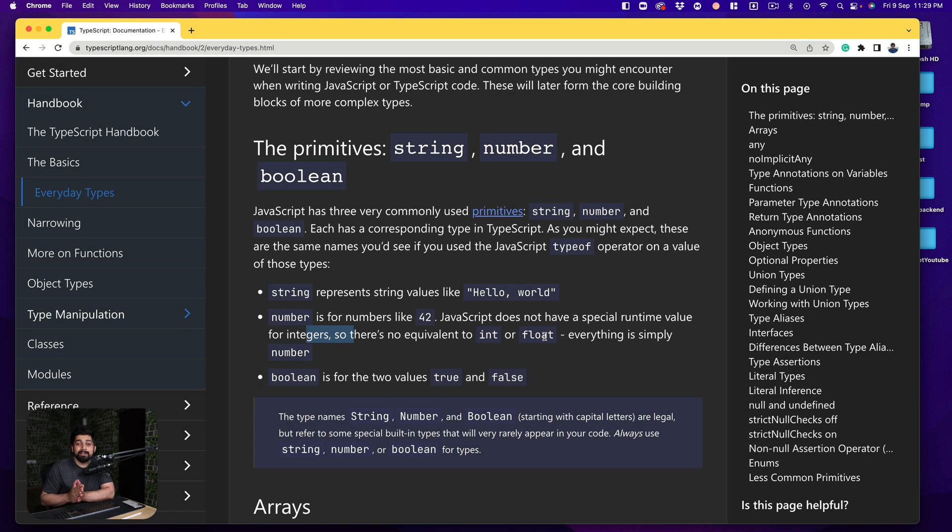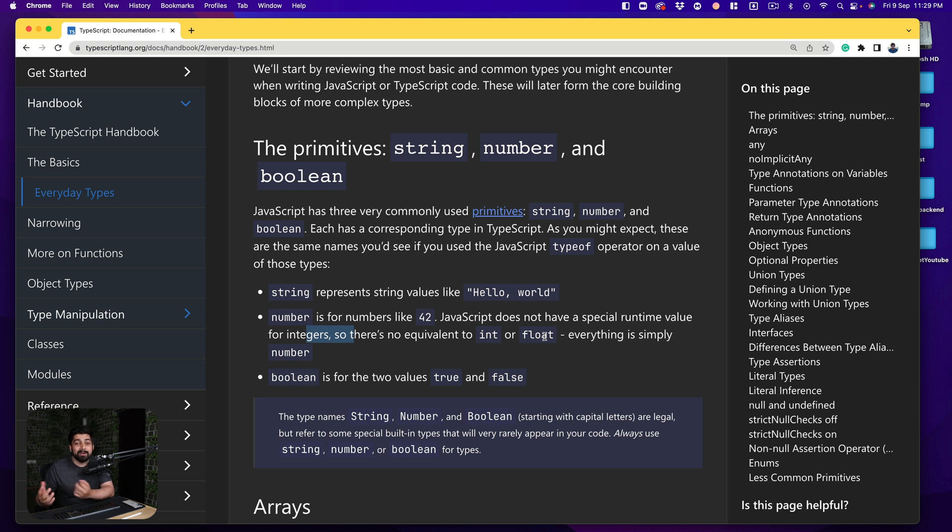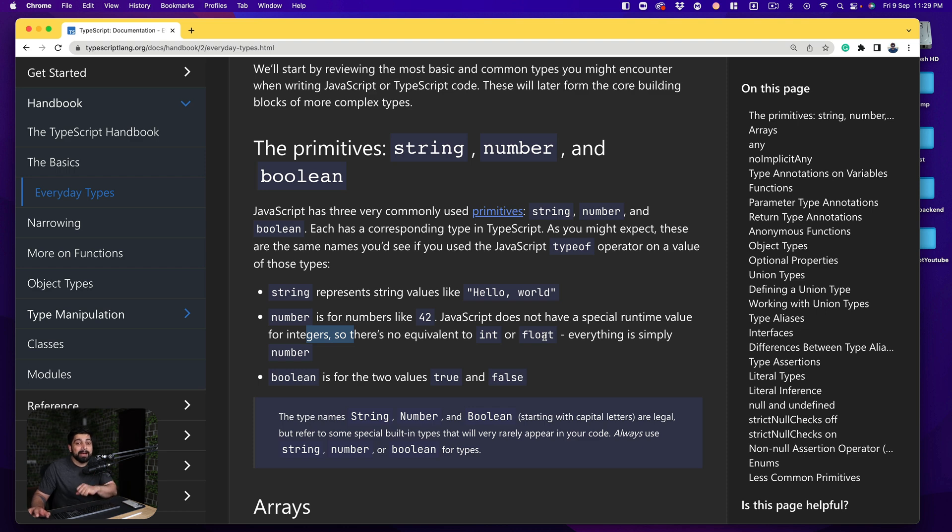How do we define especially the integers or float in TypeScript? We don't. We just call them numbers and that's how it is being defined and that's how the value is inferred. I'll come back onto the inferred part a little bit.